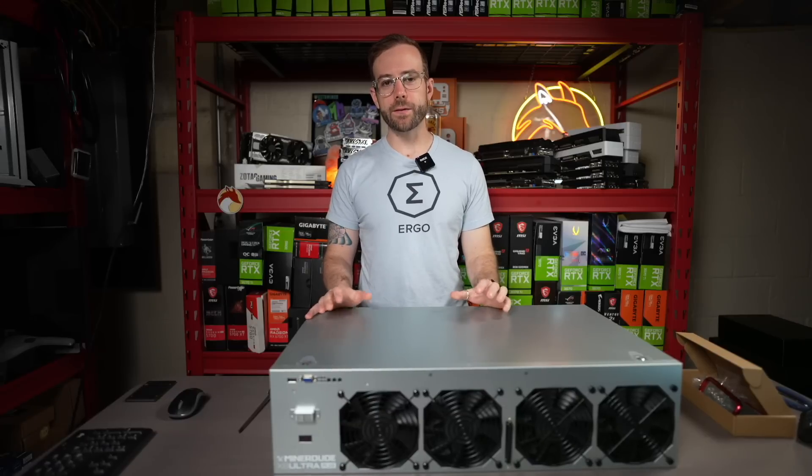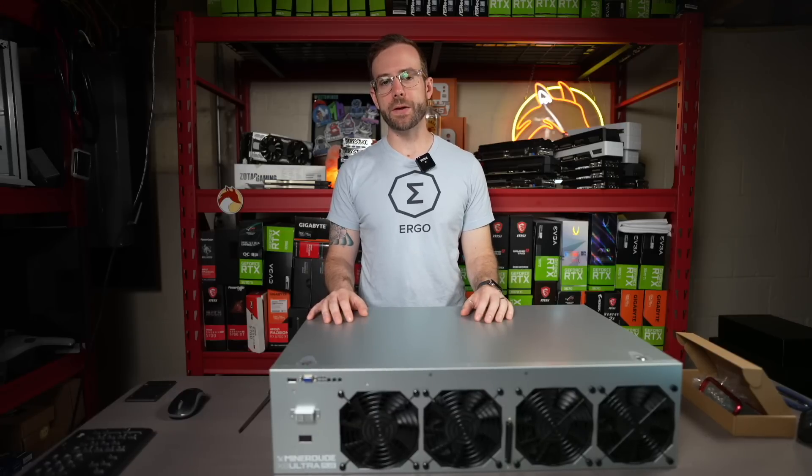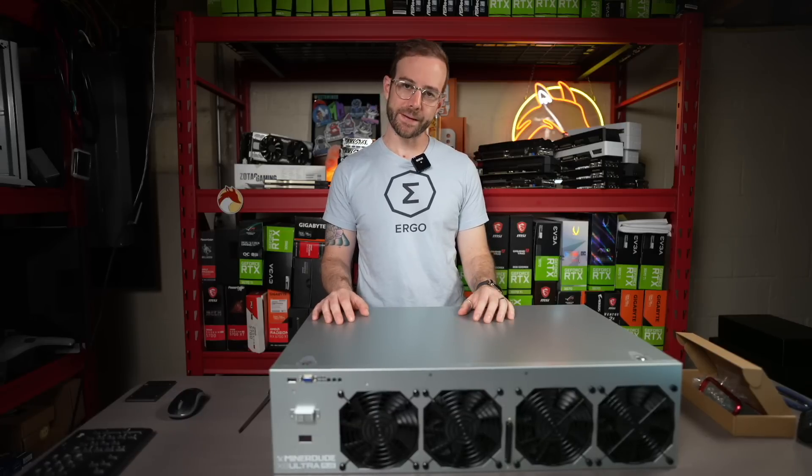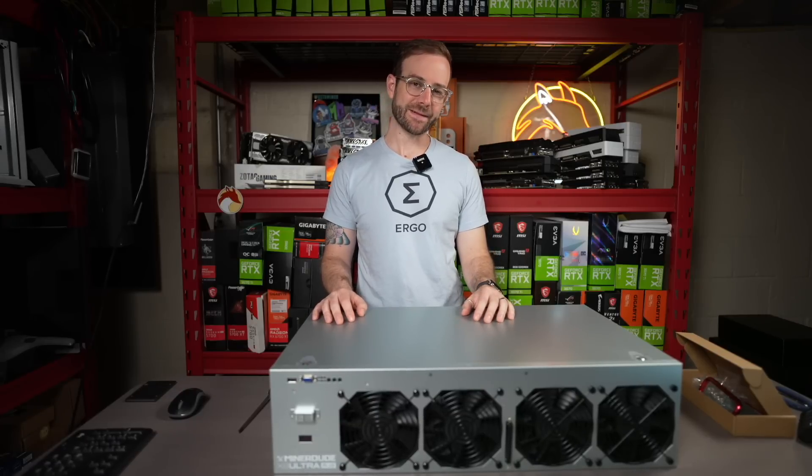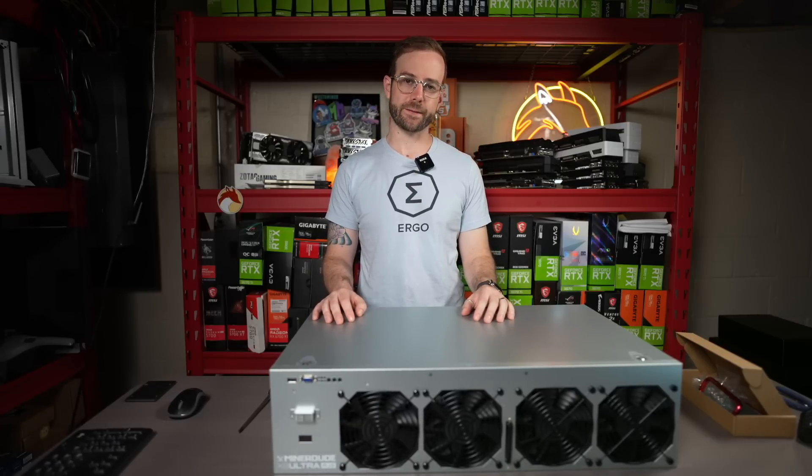Yo, what's up guys? Mike Redfox. In this video, we're going to do a build in this OctoMiner X8 Ultra Plus.